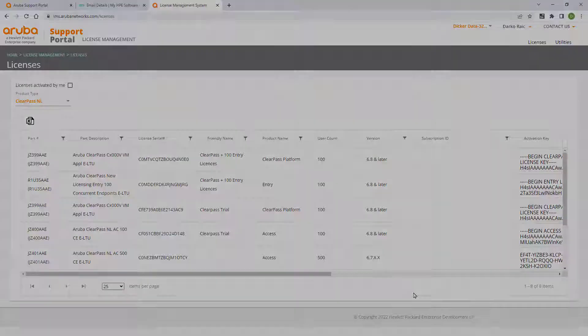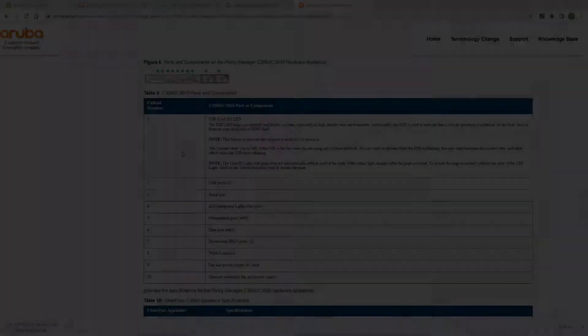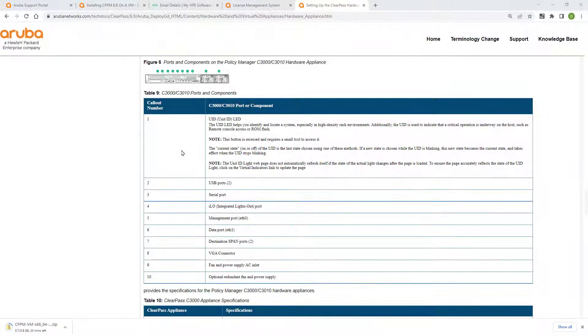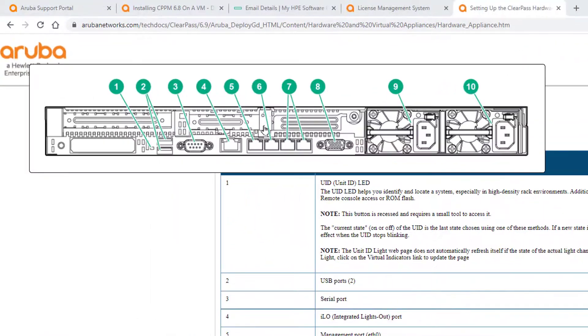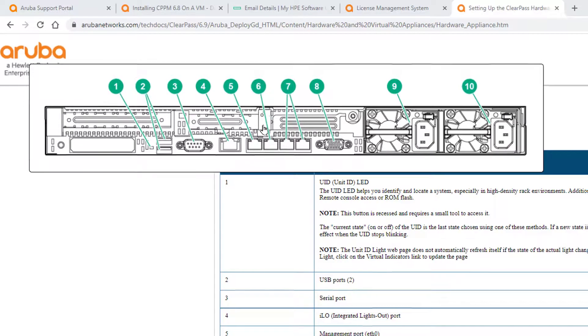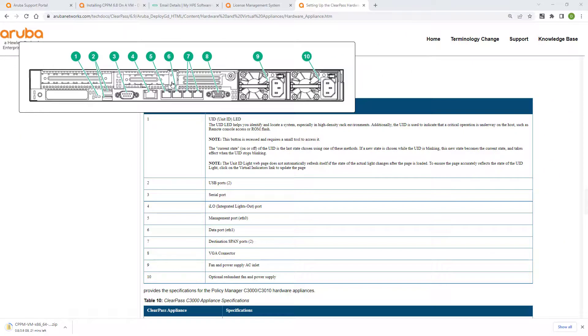If you are deploying a hardware appliance, the ClearPass Policy Manager image will already be installed on your physical server and you can either console into it, or connect a keyboard and mouse to start your setup. In our instance, we'll cover a virtual appliance deployment, so the next step will be the software download.